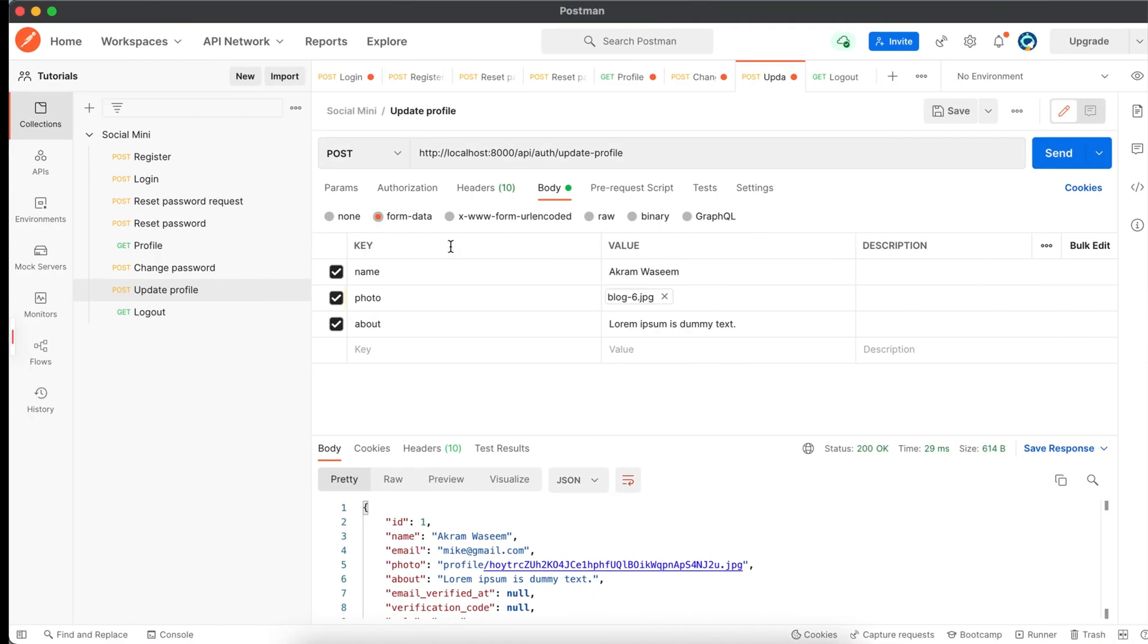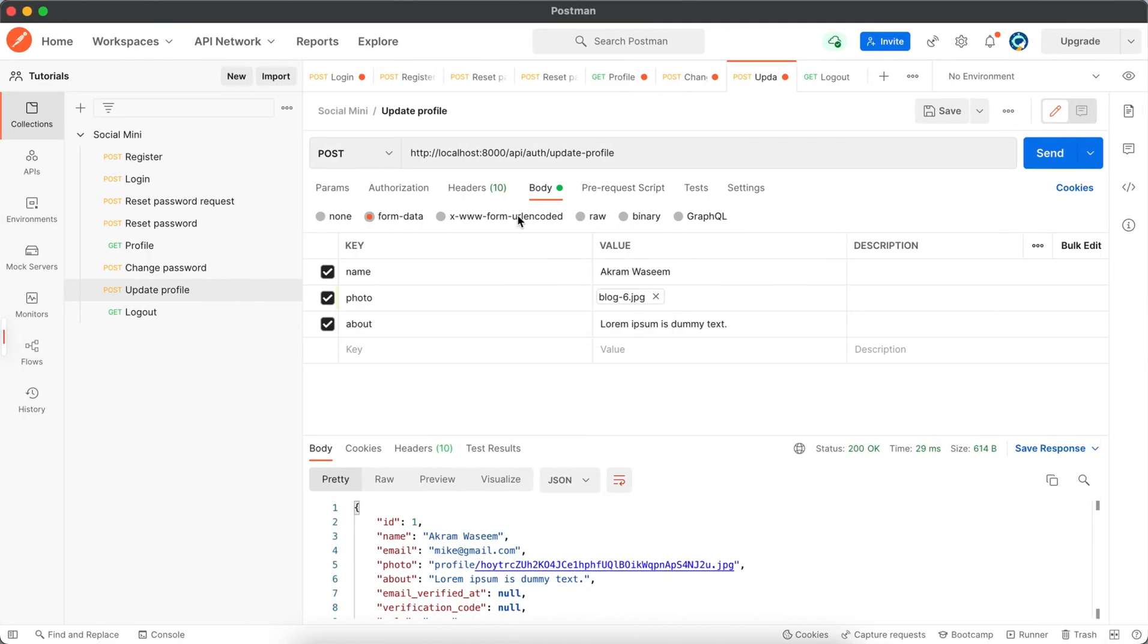And we have done the update profile method also. Now we have to work on the logout, so let's do this in the next tutorial.